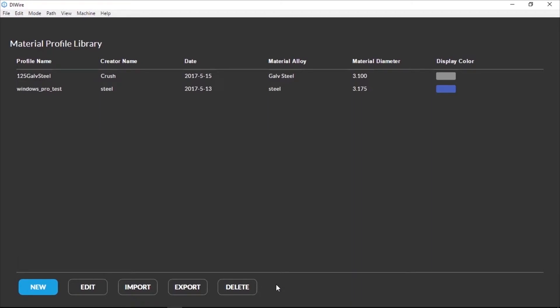We can share Material Profiles that match the wire we sell on our website as a way to get you up and running quickly. However, many factors contribute to accuracy, so we recommend making a Material Profile for the materials you'll be using on your own machine.